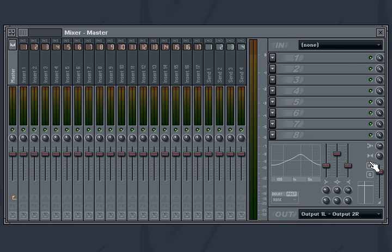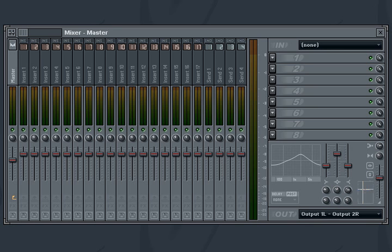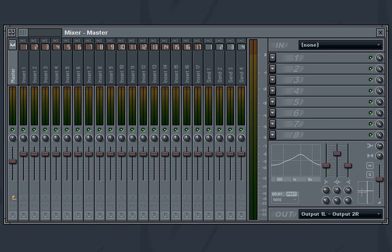Two more integrated filters to note in the mixer are the volume and panning filters, which help you avoid using dedicated plug-in filters to adjust the track's volume and panning. The volume and panning controls are also available for all mixer tracks, so you can adjust the mix level of the mixer track quickly and easily without selecting each individual track to see its properties panel.